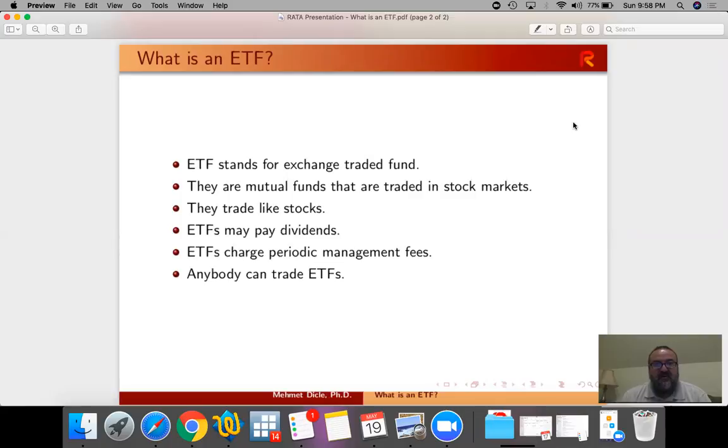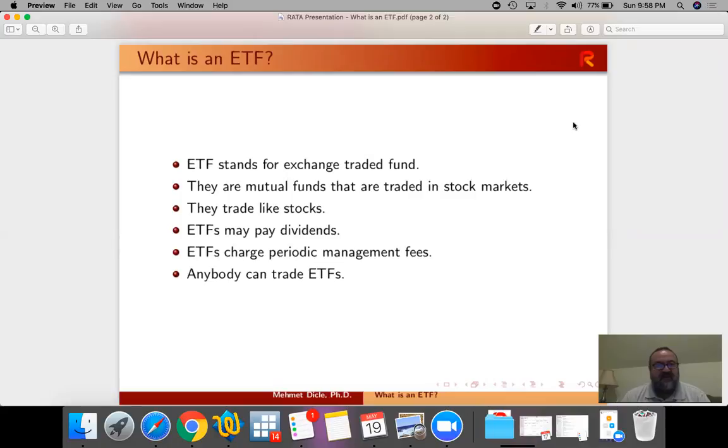However, with the ETF they are funds that are traded on exchanges very much like a stock, and therefore they're very convenient to include into your portfolios. They're already diversified for you.